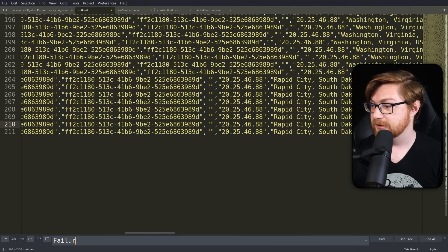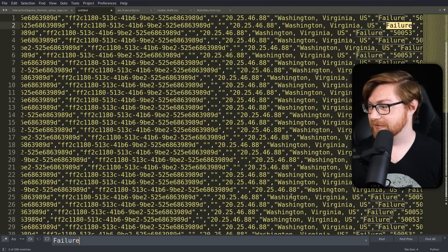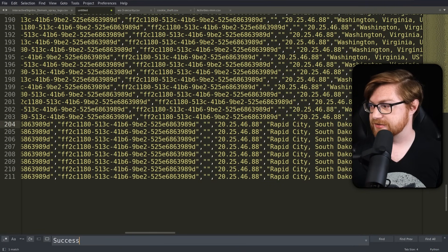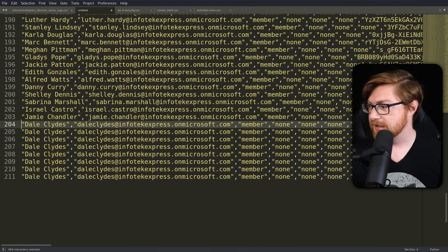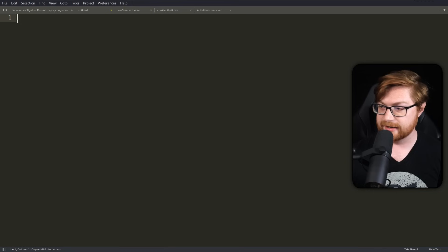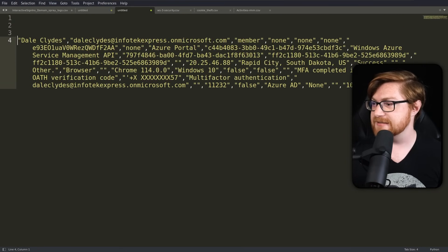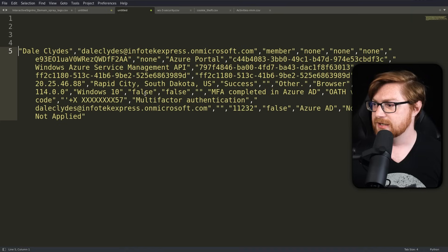Our goal is to find which user the hacker actually broke into — which username and password pairing did they successfully log in with. We want to look for successful logins. Searching for 'success,' we see one entry. Looks like Dale Clyde had one successful login with multi-factor authentication. But I want to add a disclaimer here, because we are zoned in on just this IP address — maybe we're blind to something else since we've filtered strictly on this.